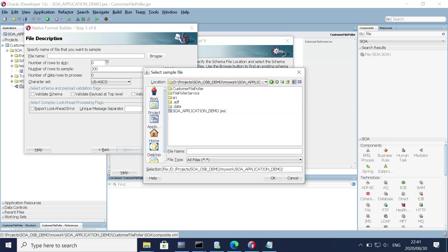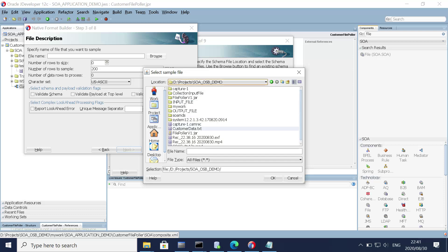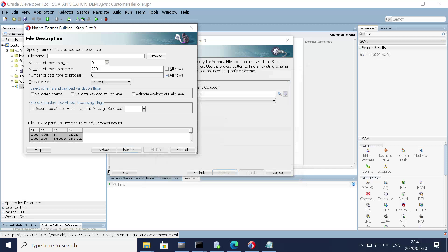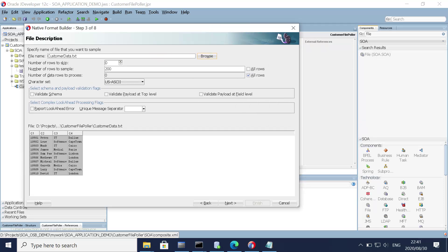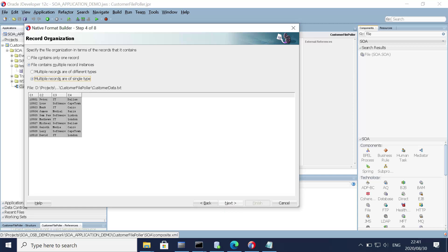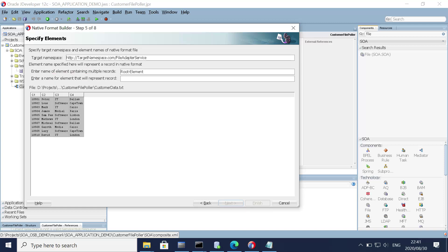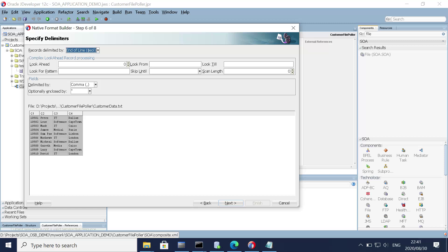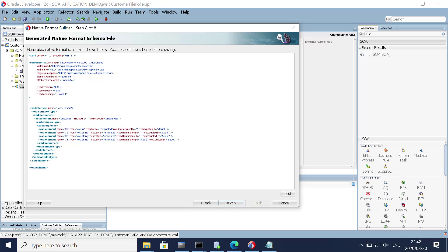All right, let's go back and select the text file and click OK. As soon as we imported the text file, it generated the table for us. Click next. File contains multiple records — yes — and the multiple records are of the same data type. Click next. The root element we can keep as 'root' and let's give a name for each record: 'customer'. Click next.